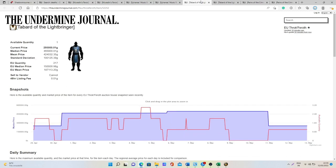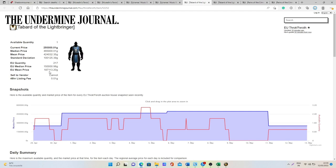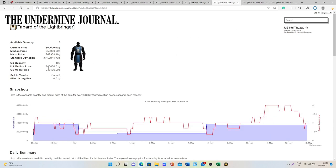For the Tabard of the Lightbringer, one of the or I think actually the only Tabard that you can sell on the Auction House, it's going to be 150 to 187k gold on European Realms and 200 to 237k gold on US Realms.